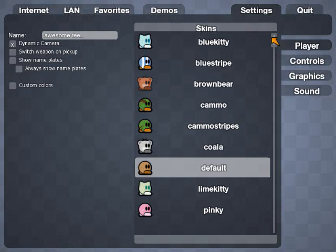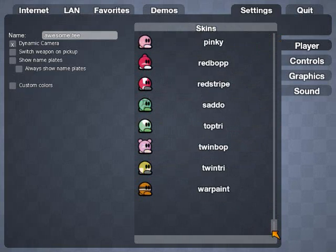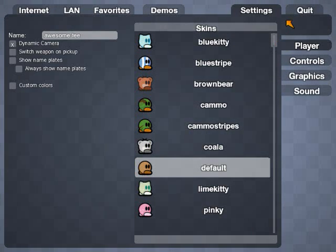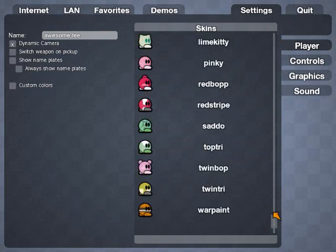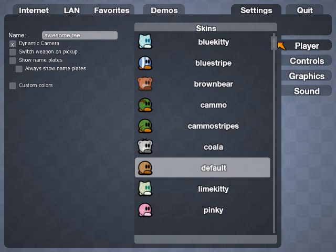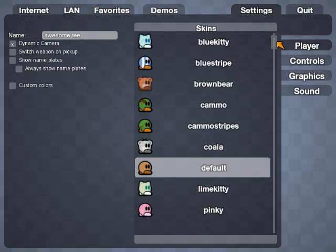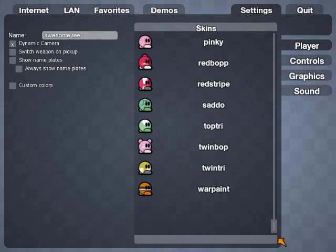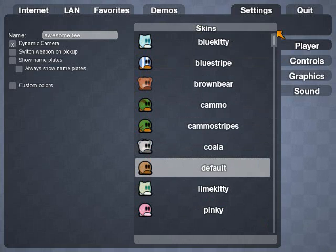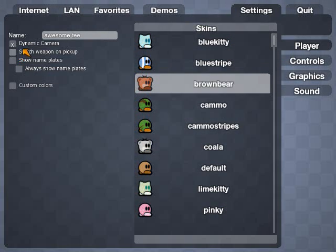And over here is where you pick your skin. There's a nice selection. You can download custom skins. I'm just going to click Brown Bear for now.